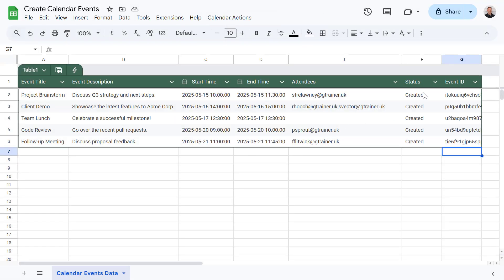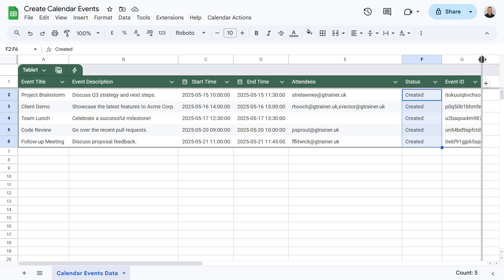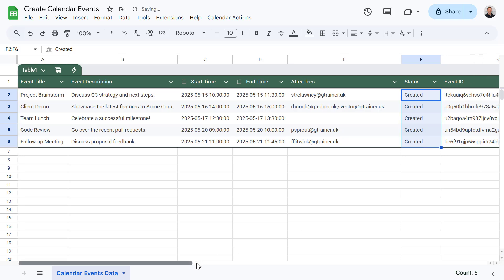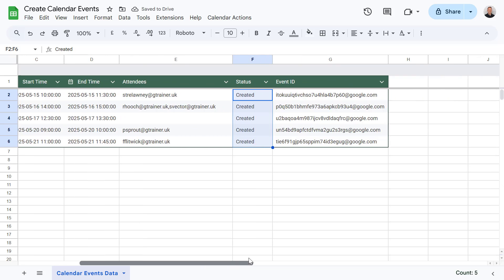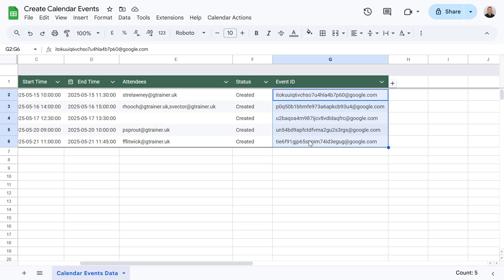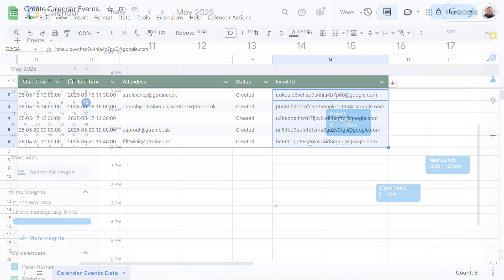Let me know that all of these events have been created. And I've also got a record of the event IDs. And this could come in useful in the future if I ever want to update or delete these events using Apps Script.